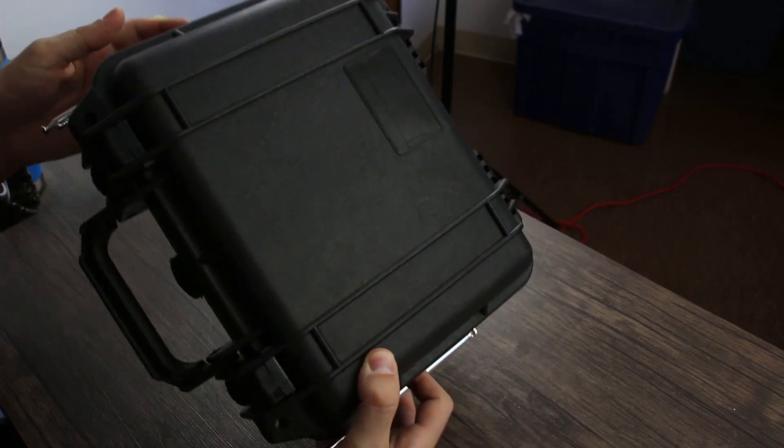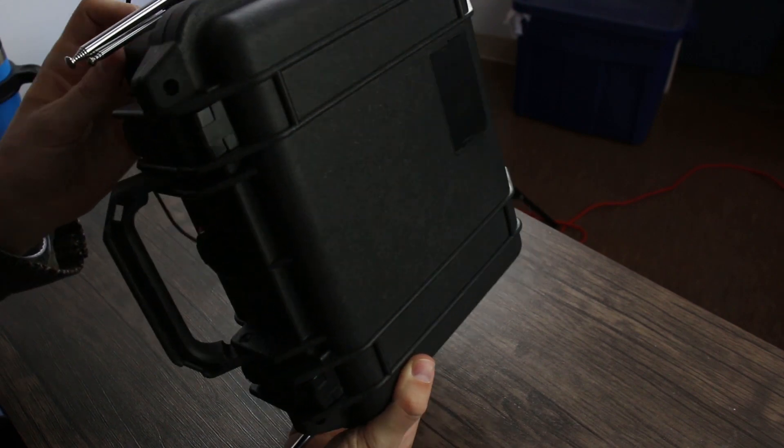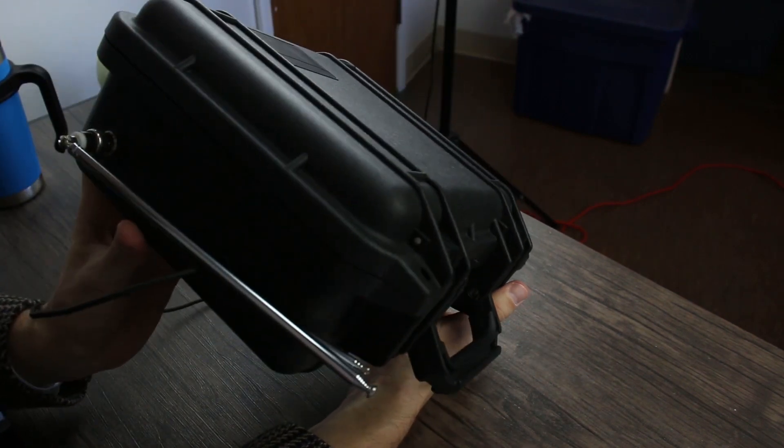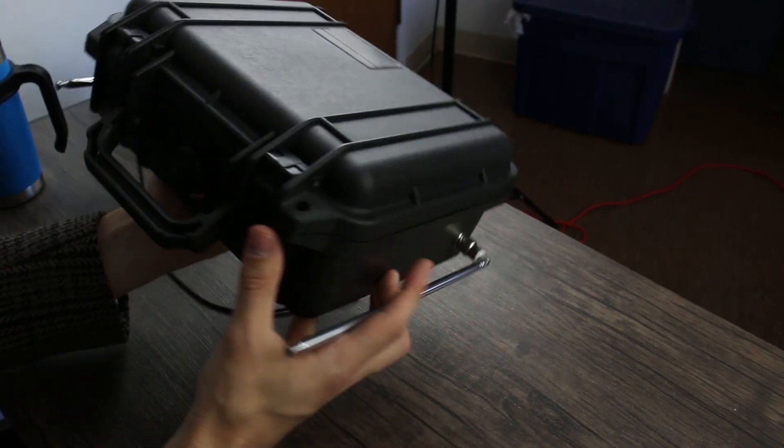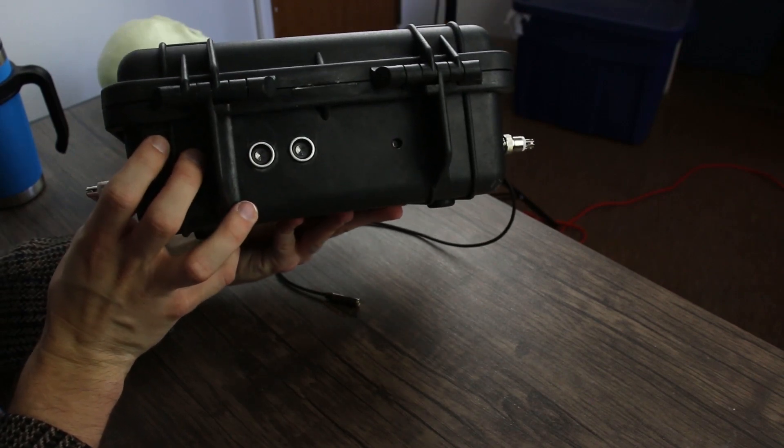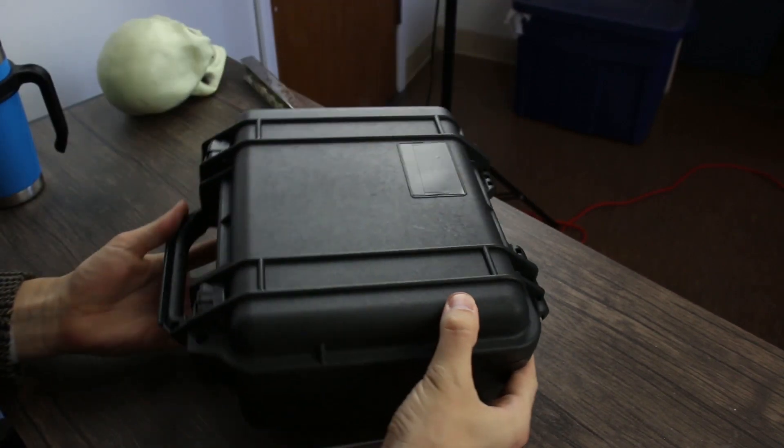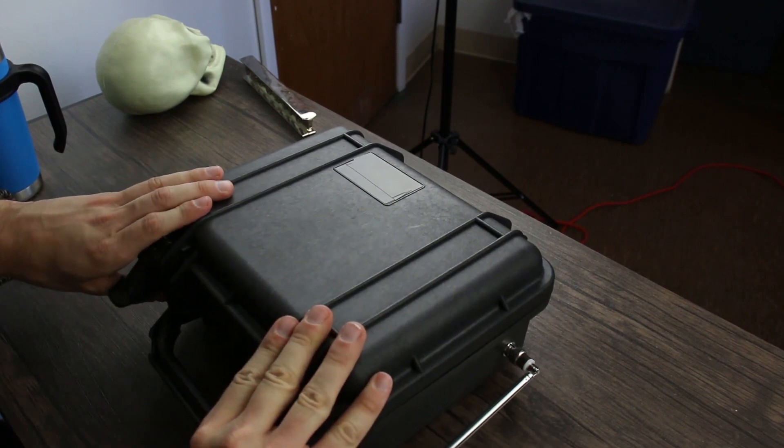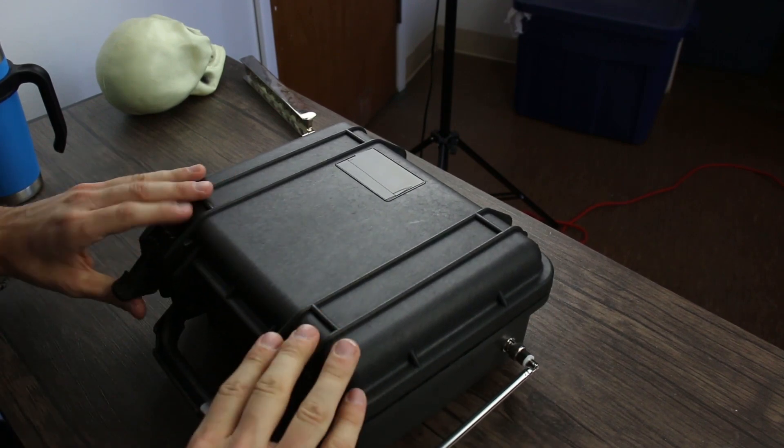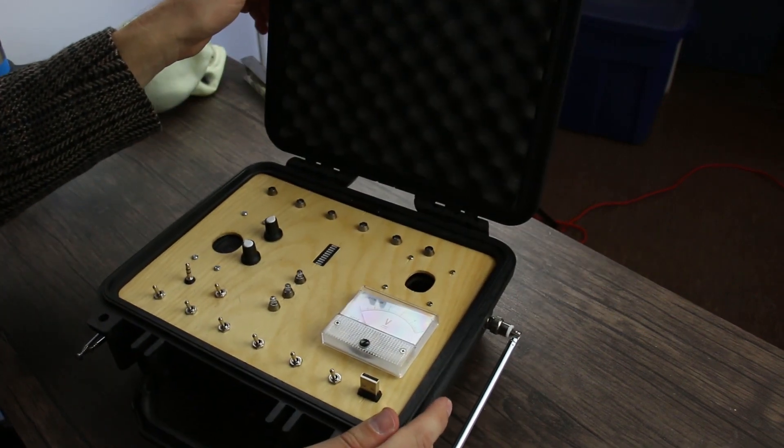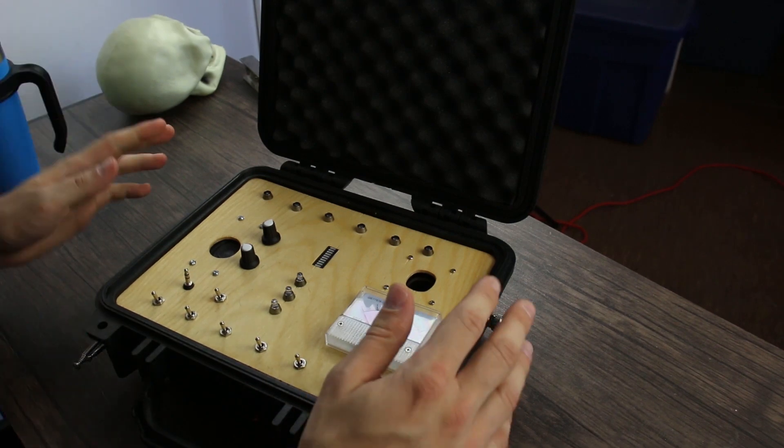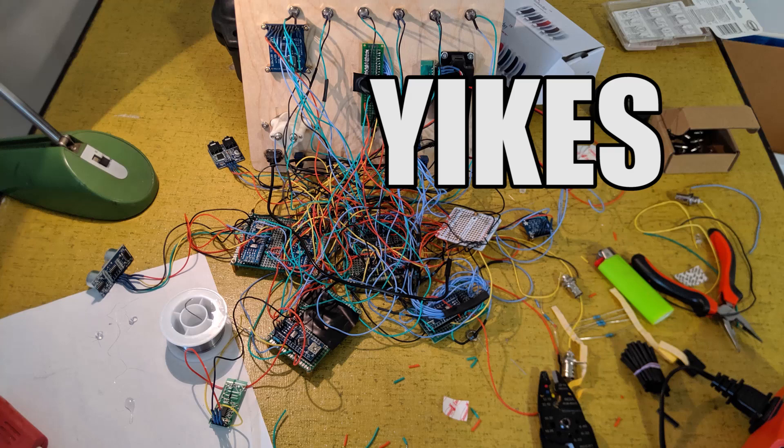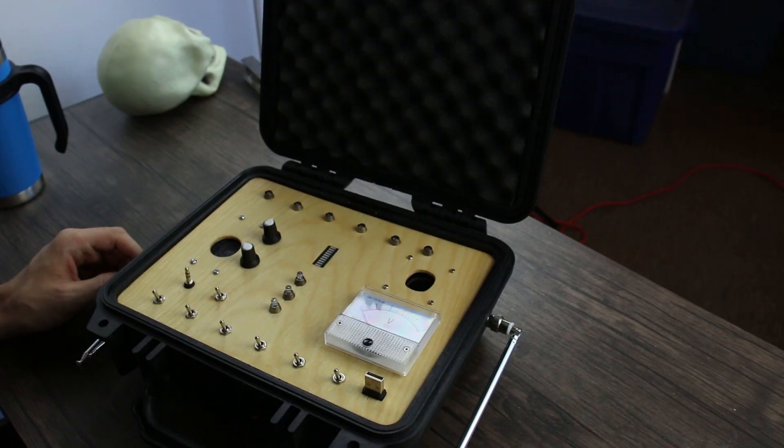So first of all, all of these antennas and stuff can be disconnected, but I just wanted to show you how it looks when everything is hooked in. We've got a couple sensors sticking out of the front and then pop the box open, put in this nice Pelican case that's easy to carry around. There's the inside of the box.